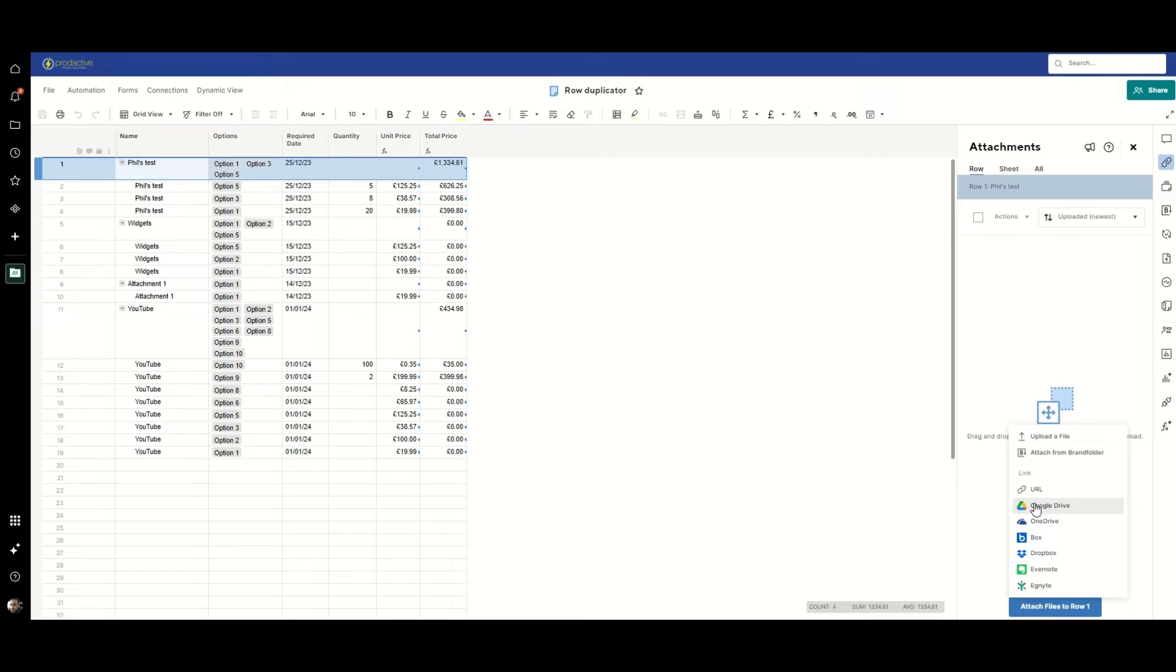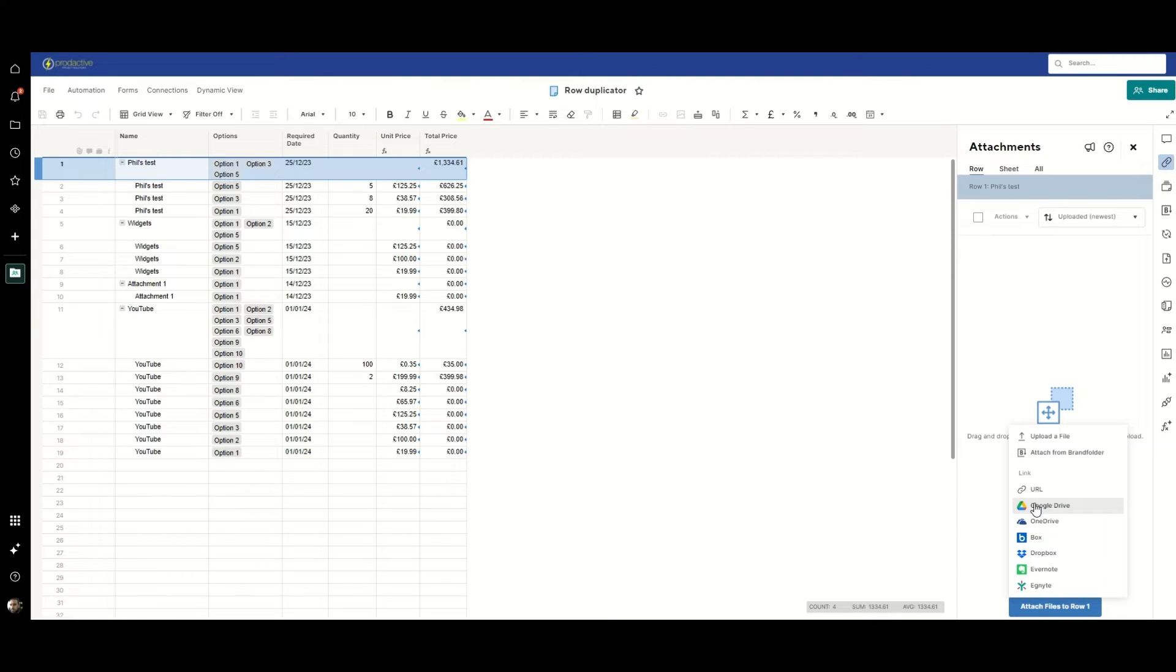I'm going to attach from Google Drive and the reason for this is this method works really well if you've got a cloud storage location, but Bridge can't handle files directly, so if you try and use the upload a file option it's not going to work.